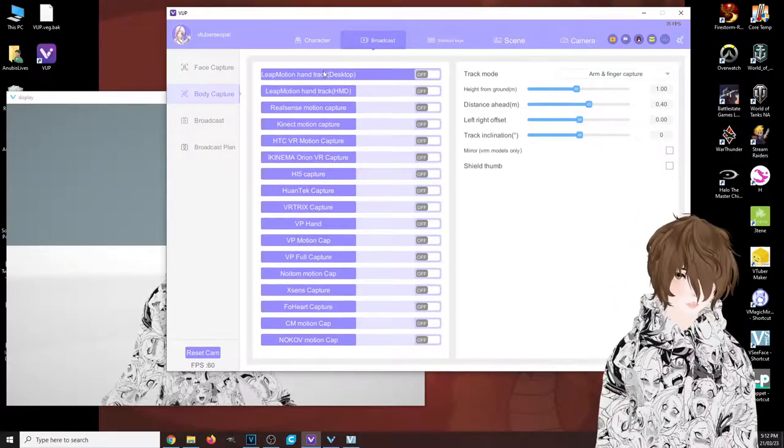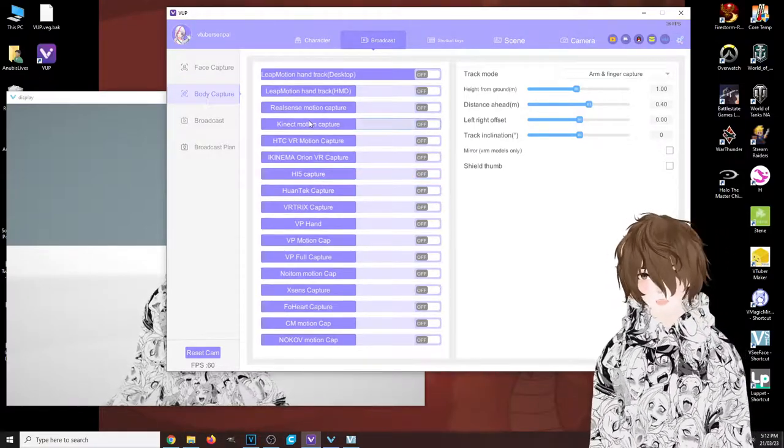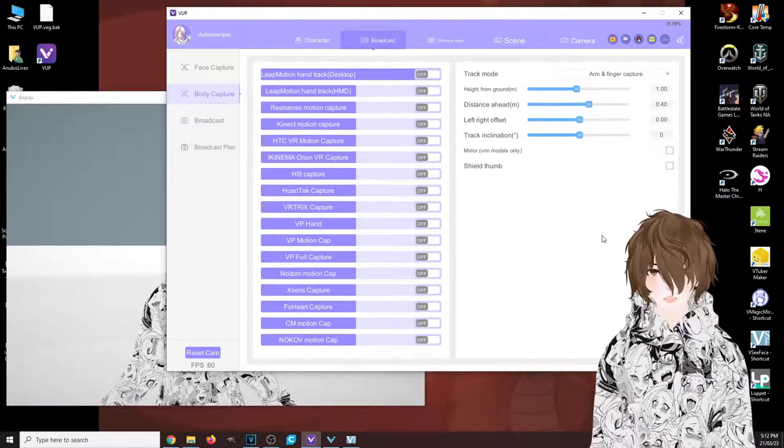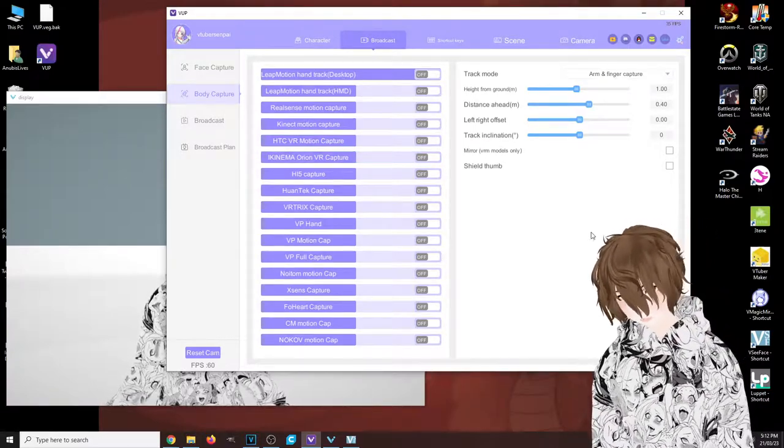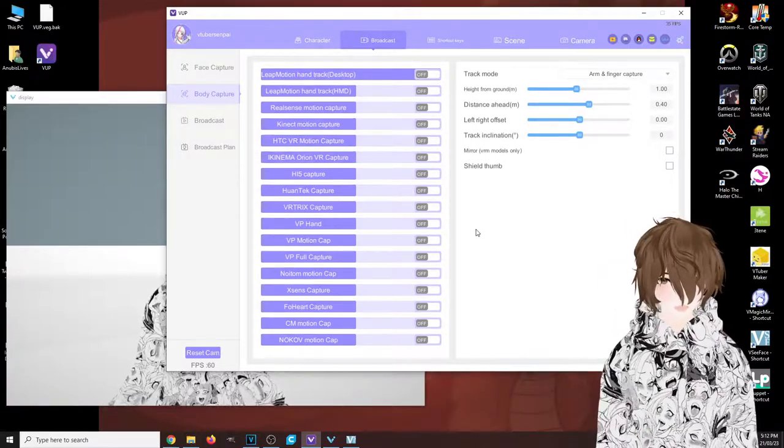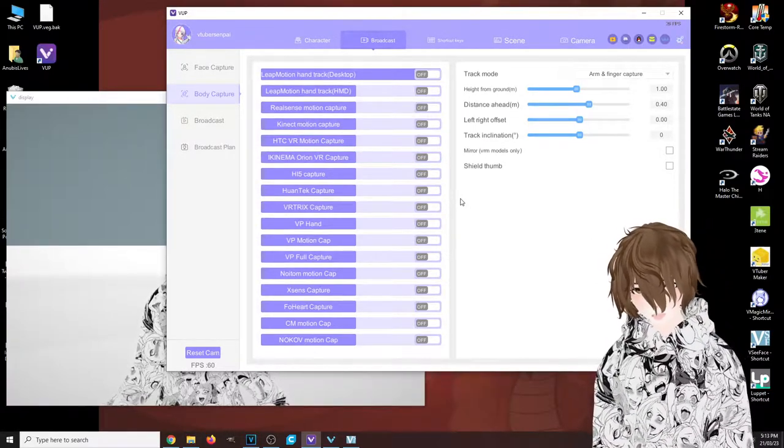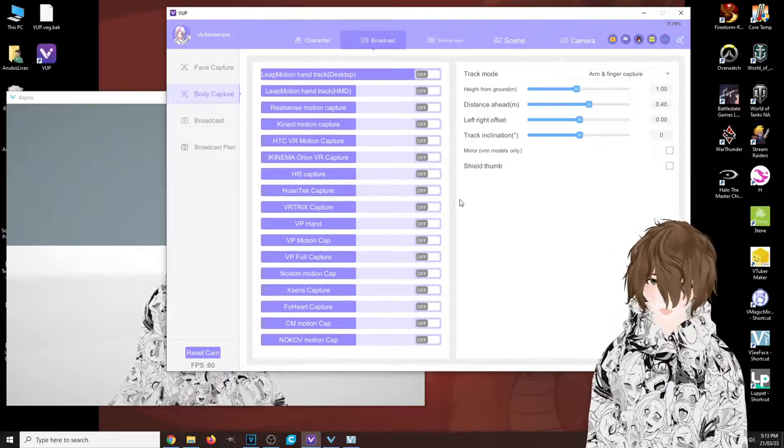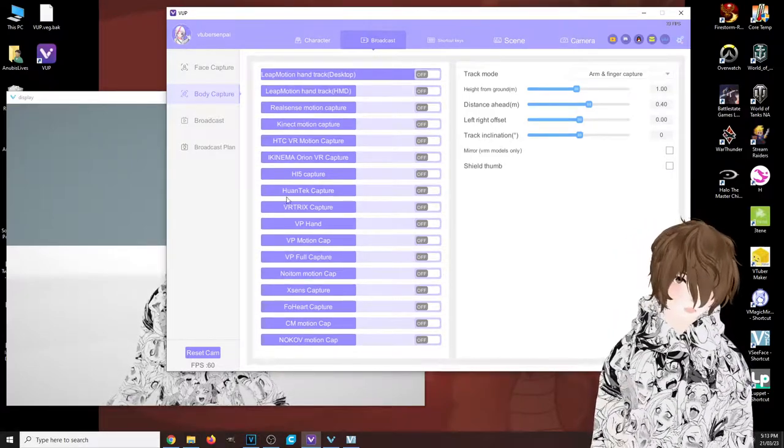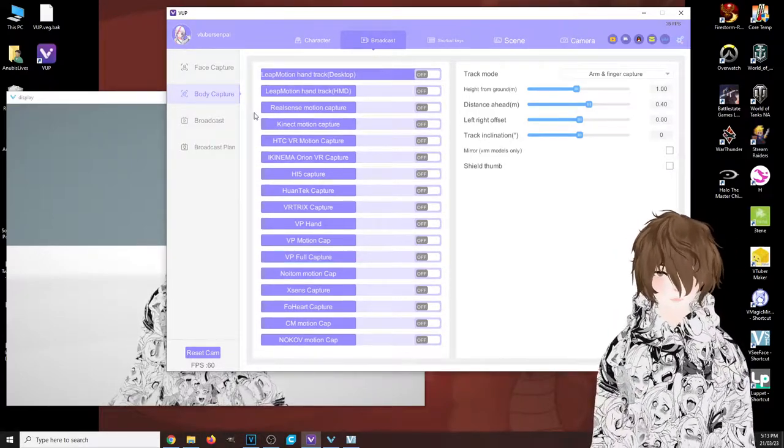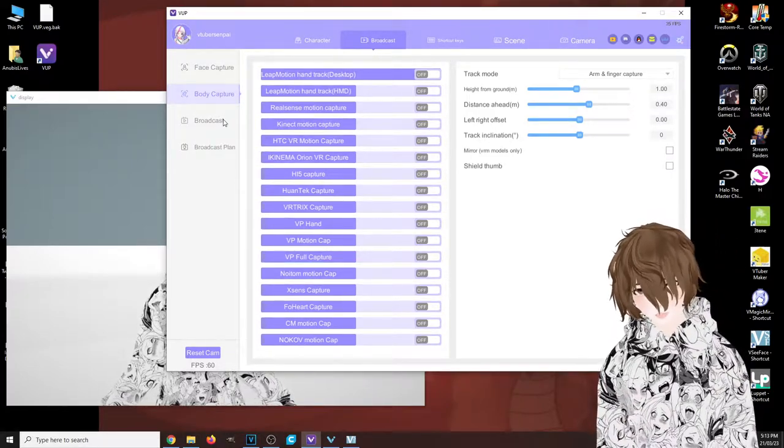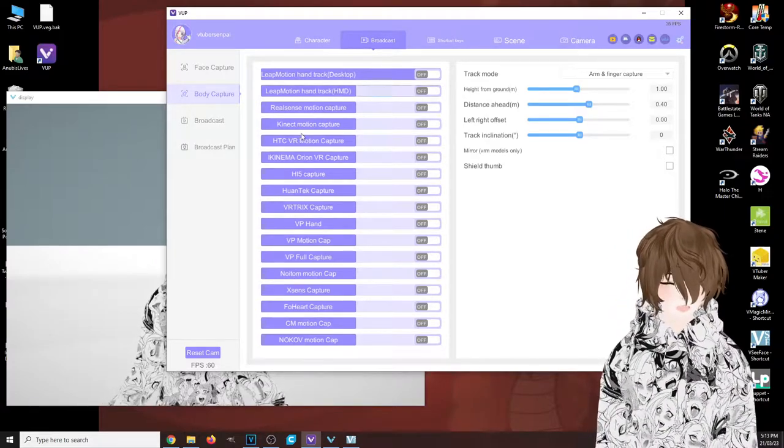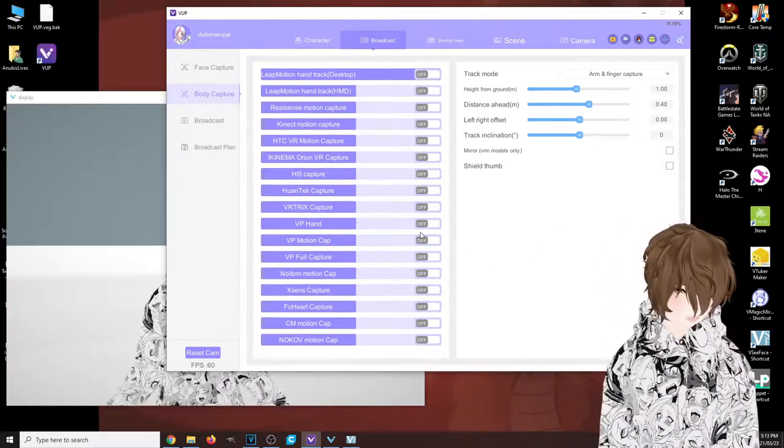They actually have a good YouTube channel—link to that channel down below—that shows you how to set up all this. Honestly, if you have any of these, I would try and see how well it works. For me, Leap Motion I've tested it—it actually works fairly good.